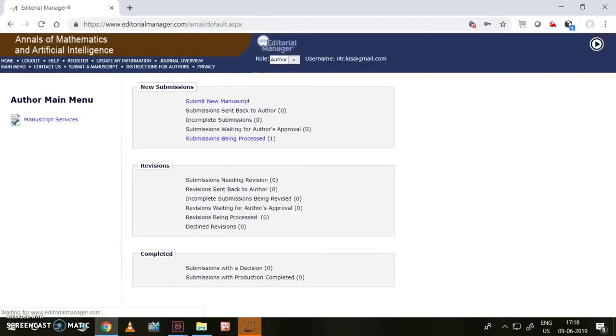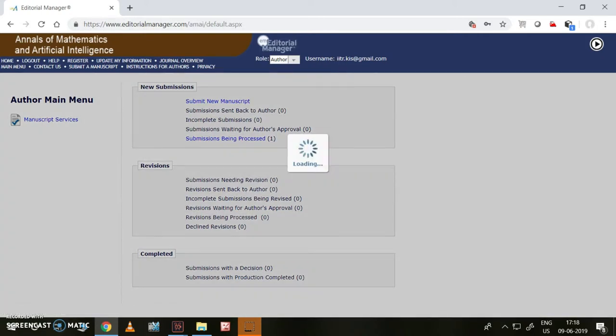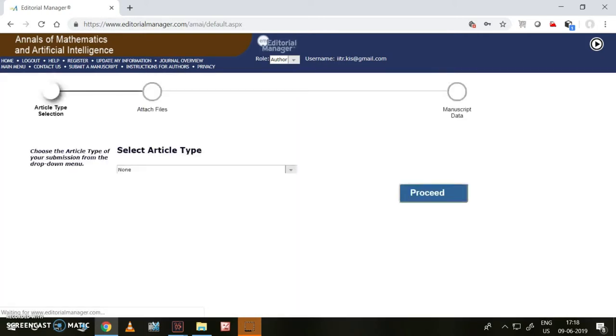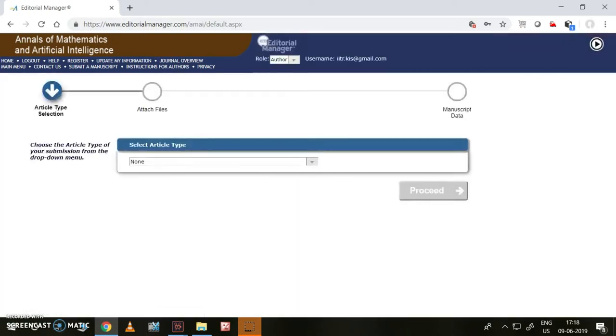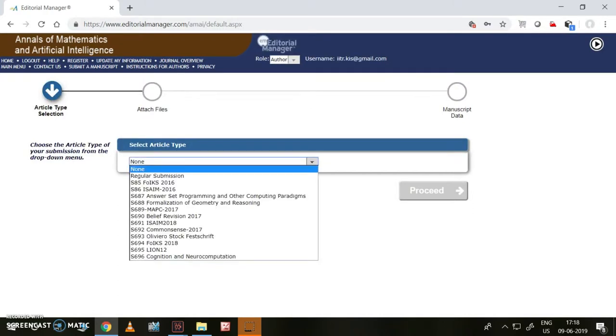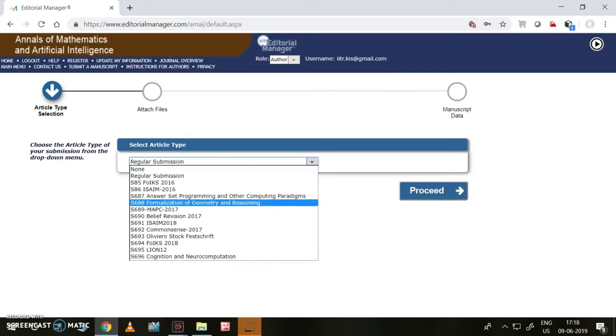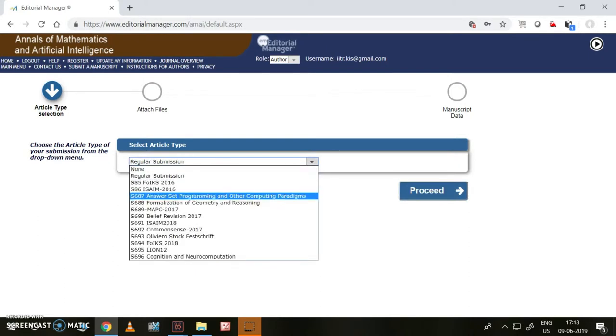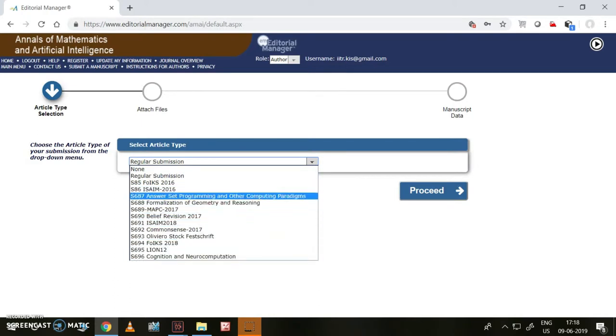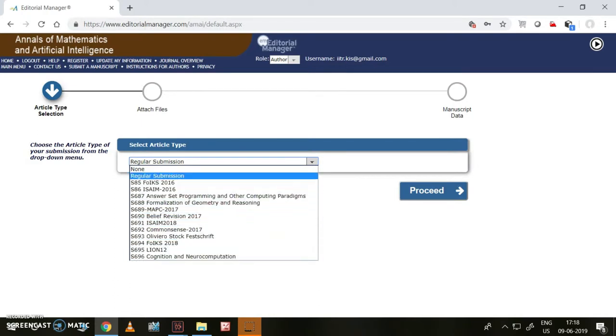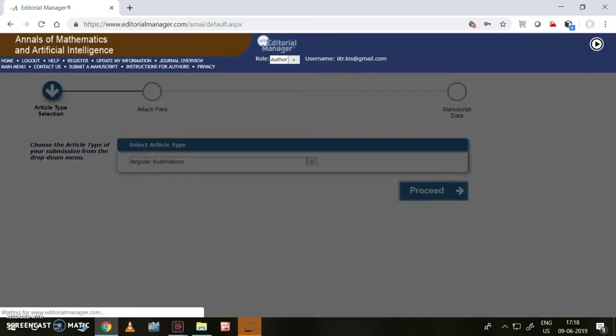Yes, I logged into the submission page. Here we need to see submit new manuscript. First we need to assign which article type it is. This is a regular submission. If you are submitting for any of these other options, just click on this. Otherwise, go ahead with regular submission and proceed.